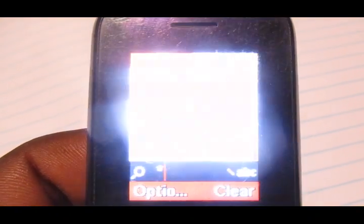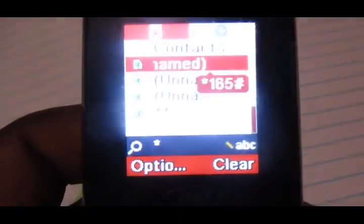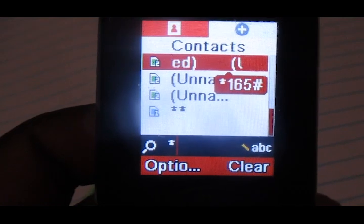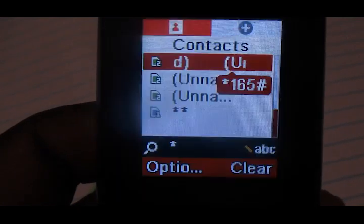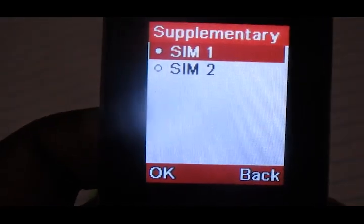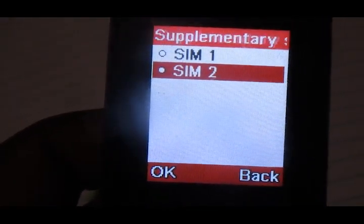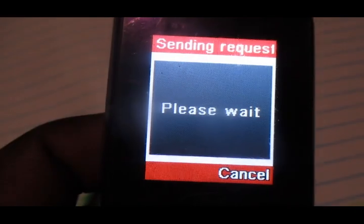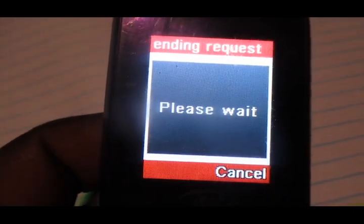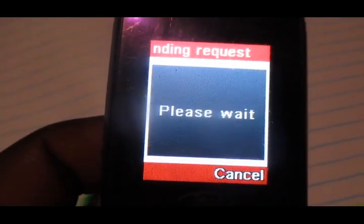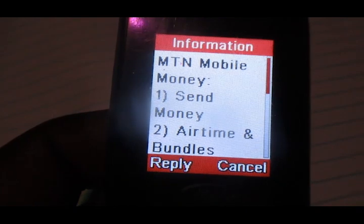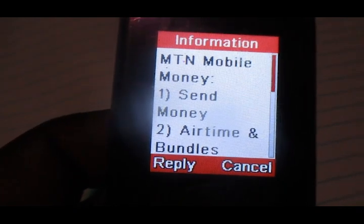So what you need to do is dial the code which is star 165 hash. That's the code to dial to get onto this menu of mobile money.